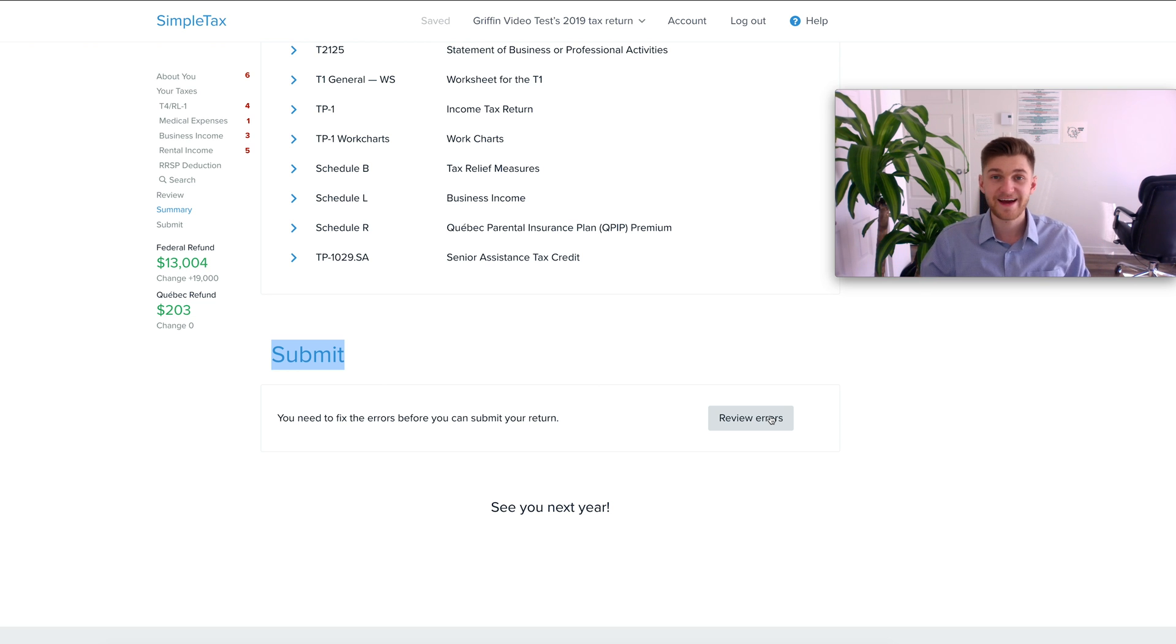That wraps up the overview of SimpleTax. As I've said I've been using this service for now three years, three different tax returns. As of now I haven't had any issues. It's been really straightforward and I really liked the service personally. If you want to learn more about SimpleTax make sure once again to check out the link down in the description to bring you to the website and also make sure to check out the blog article that I wrote on this topic.